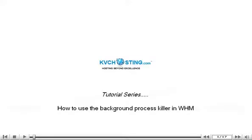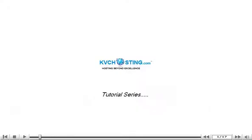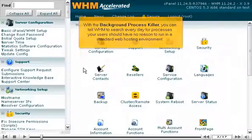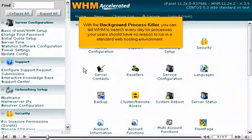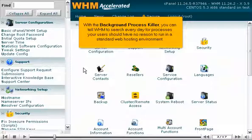How to use the Background Process Killer in WHM. With the Background Process Killer, you can tell WHM to search every day for processes your users should have no reason to run in a standard web hosting environment.